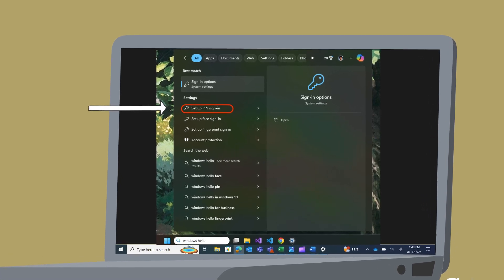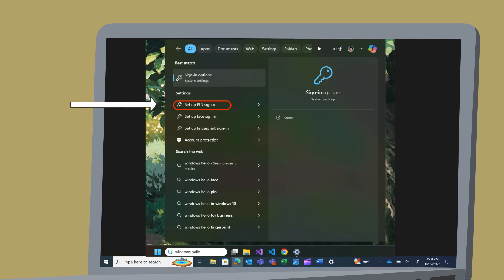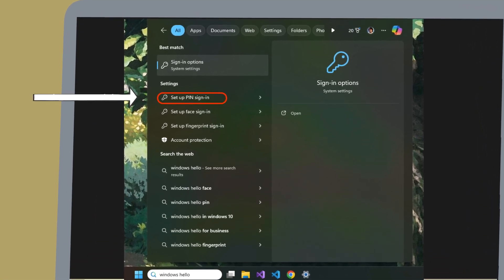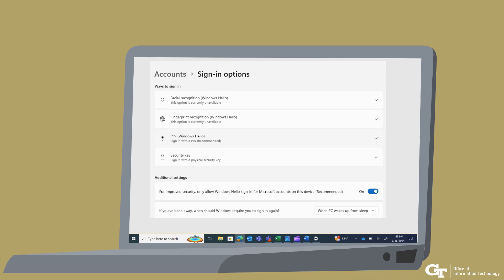In the search bar on your laptop or desktop, search for Windows Hello. Select Setup PIN Sign In — this will open a pop-up of the settings. You will be prompted with different ways to sign in. Complete the setup for the option you want to use. You can complete as many of these as you would like.